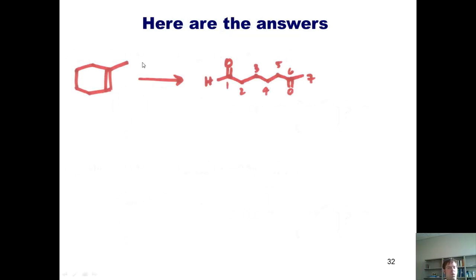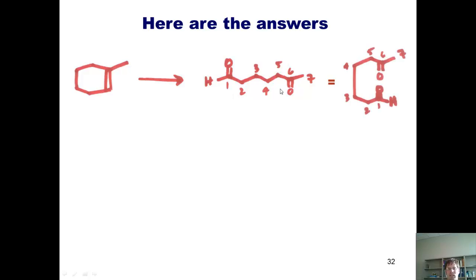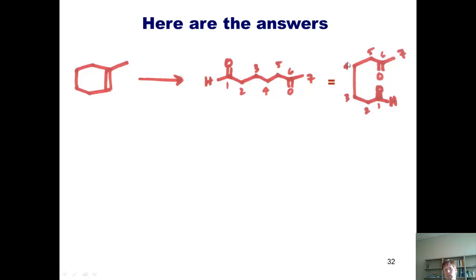So here are our answers. In the first problem, I want you to take this methylated cyclohexene and convert it into this product. You might initially look at this and say that product doesn't look anything like the starting material. However, it might help to realize that this product can be redrawn in another way. The redrawn molecule is exactly the same as our product — all I've done is twisted things around so that these oxygens are pointing towards each other. I've numbered all the carbons in this chain to help you see clearly that these two molecules are exactly the same, and this redrawn version does look a bit more similar to the starting material.